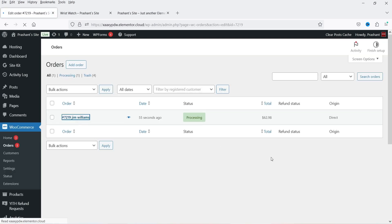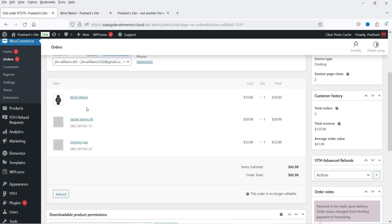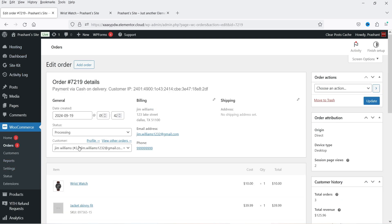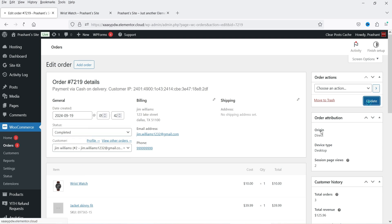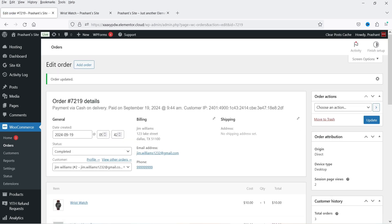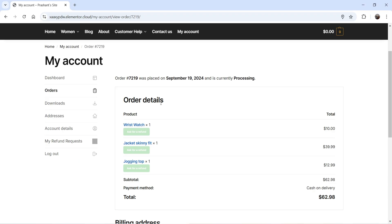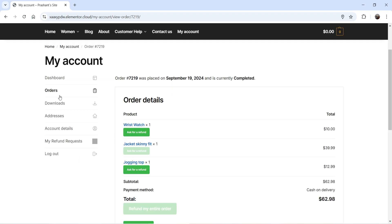Now let's go to the admin's account and go to Orders. You will see this order here. Let's consider that this order is fulfilled — the shop owner has sent the product, the payment is done, and the order is completed. I'm going to mark this order as Completed and update it.